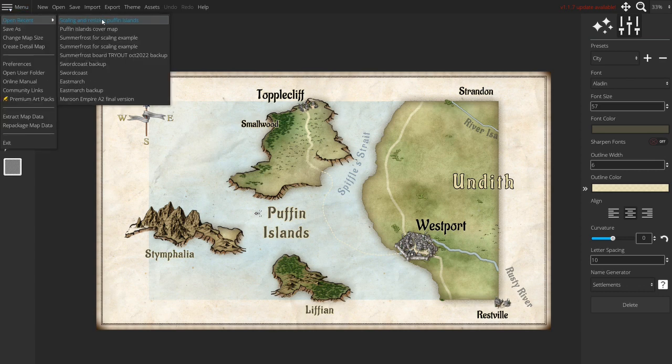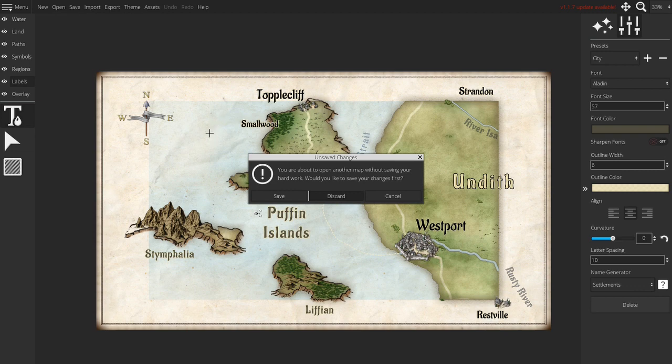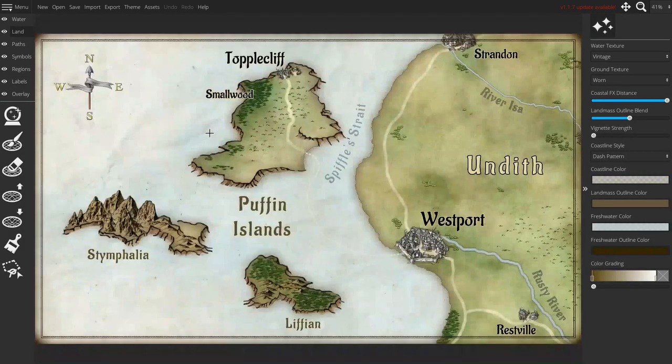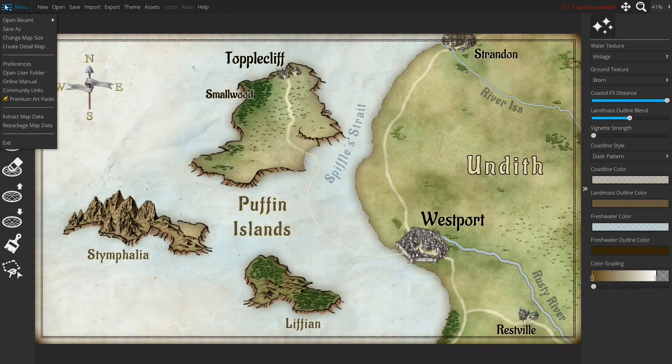Luckily I also saved it so I'm going back to my initial version which I have here.